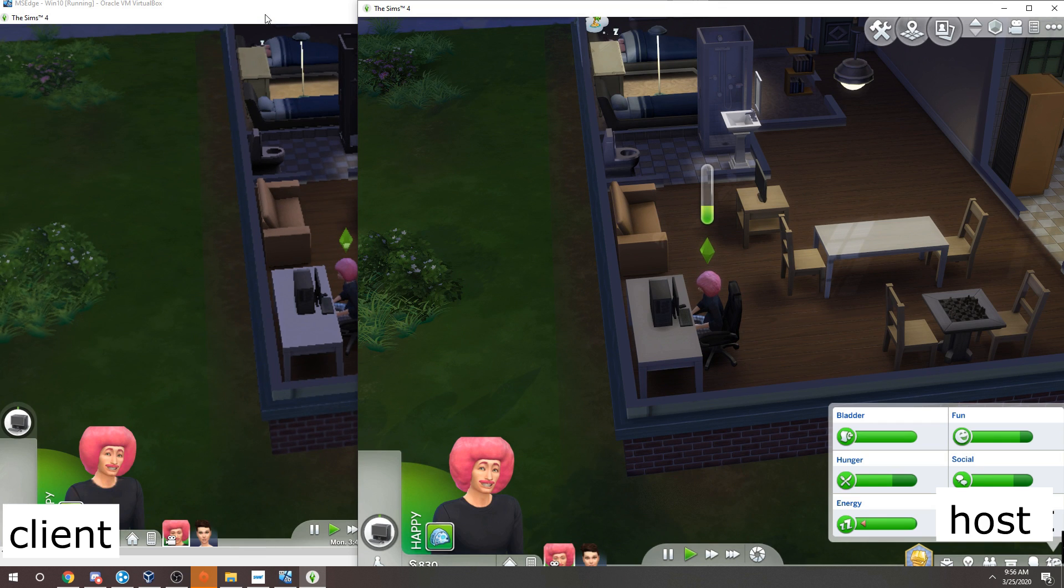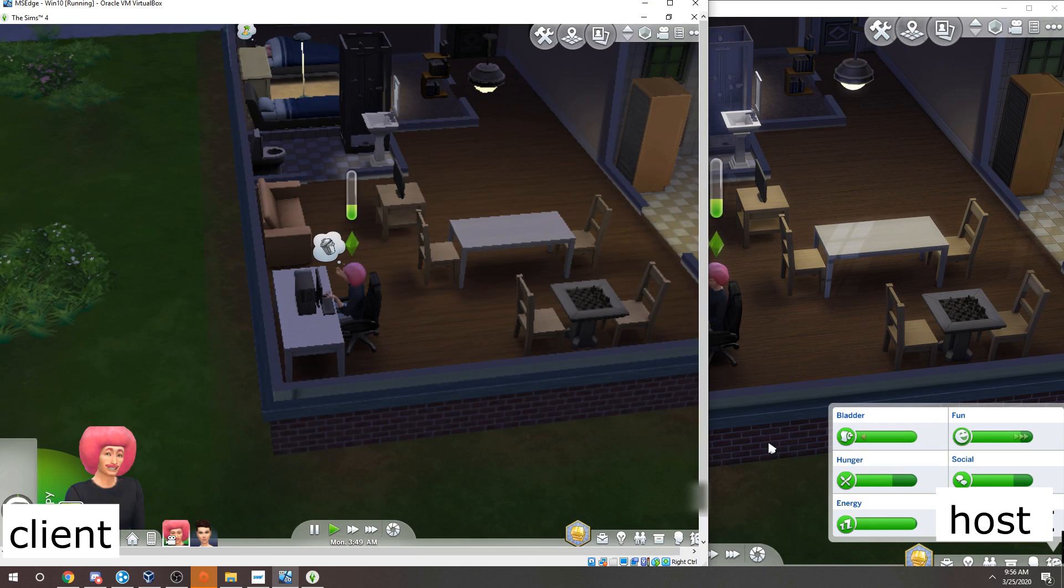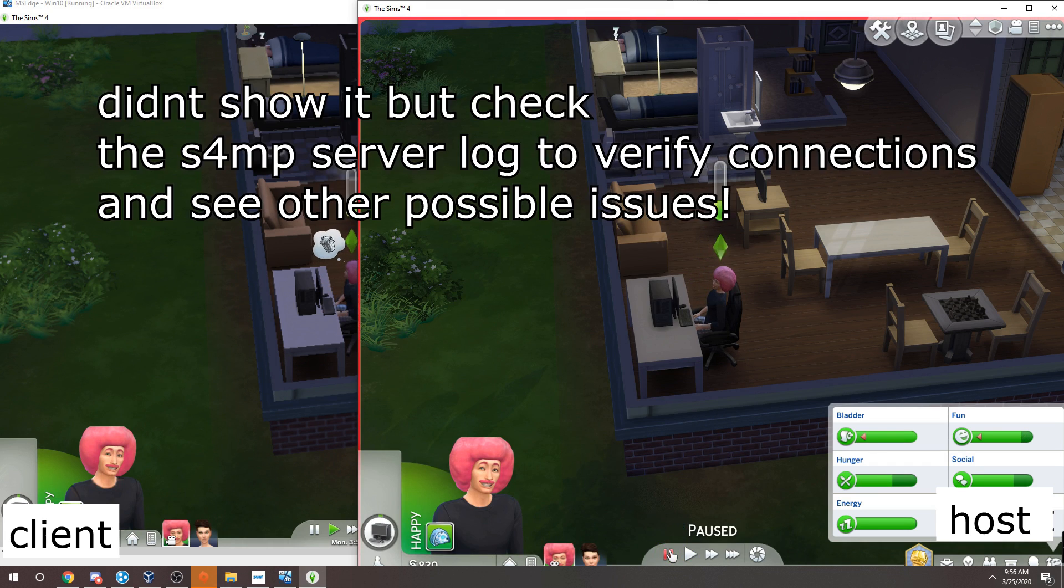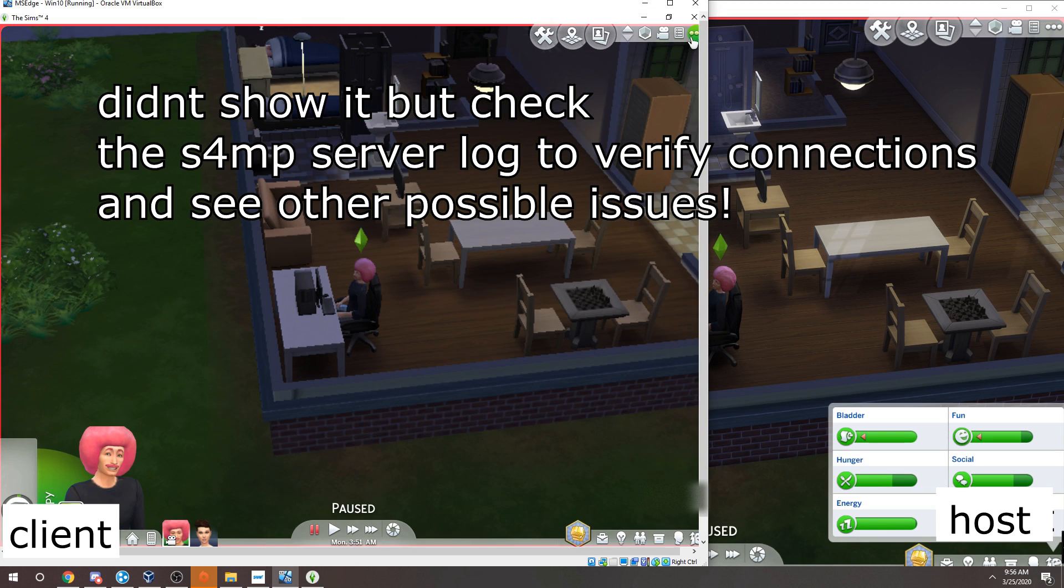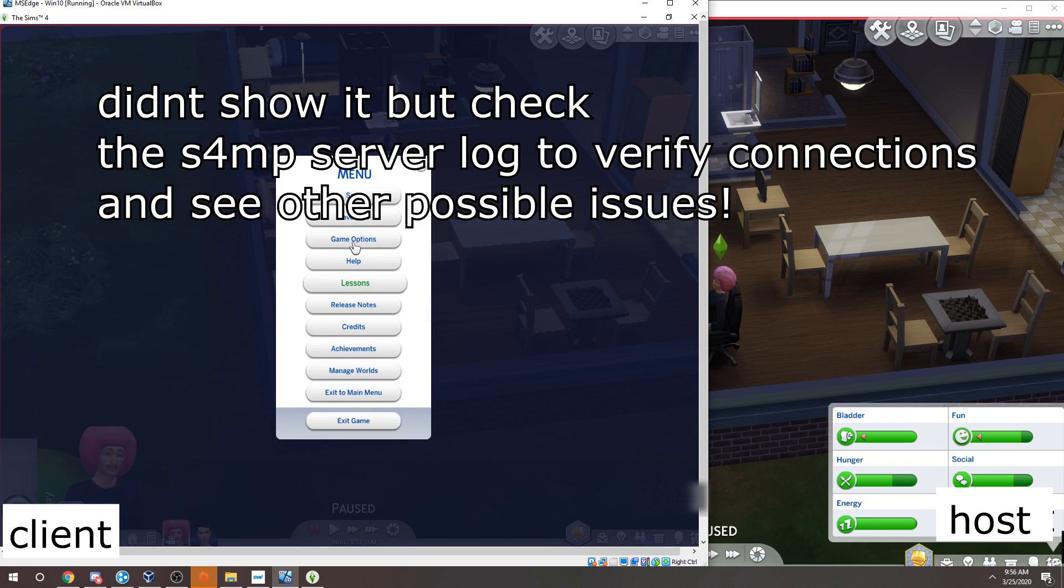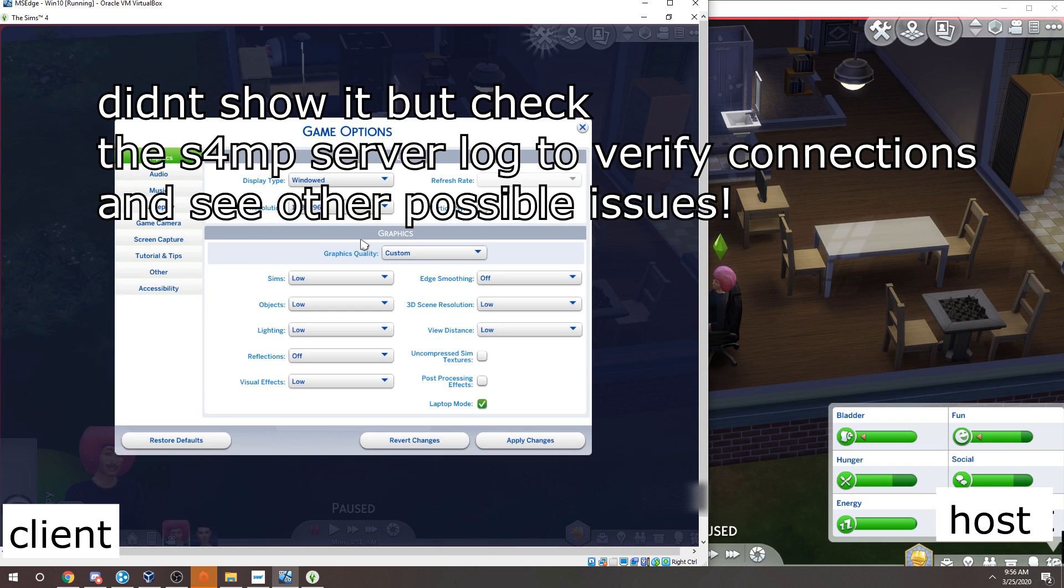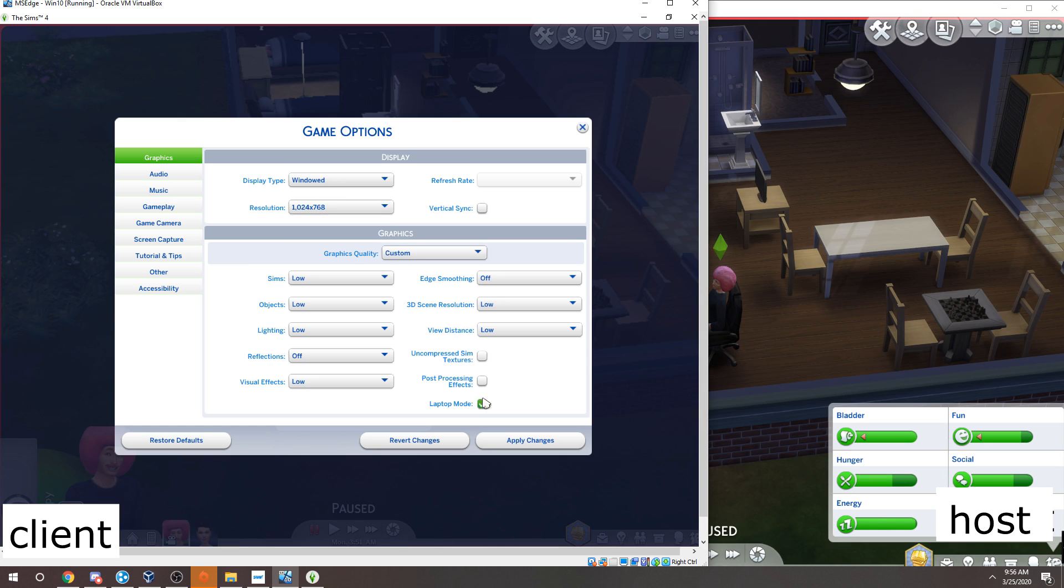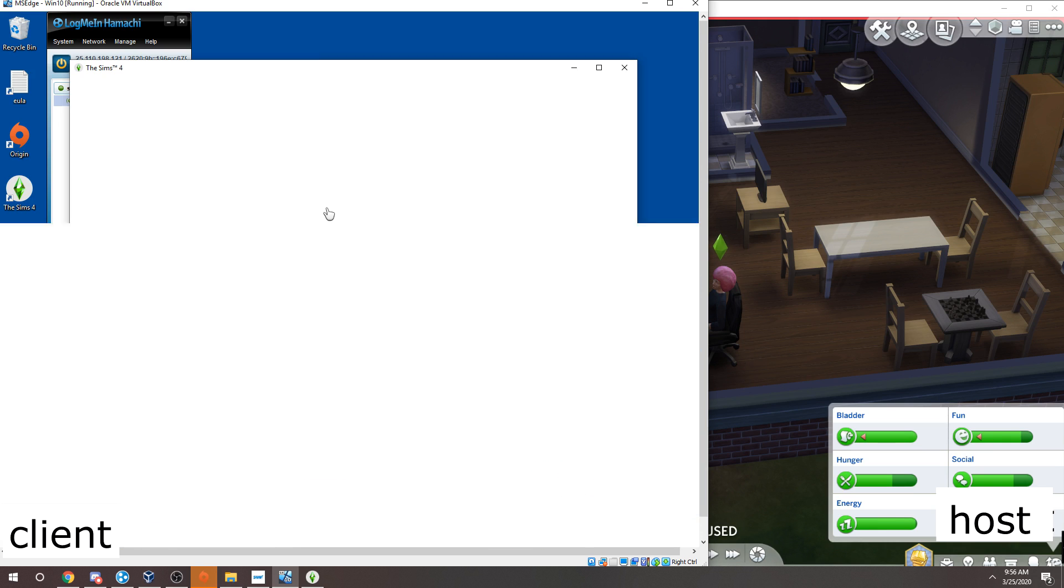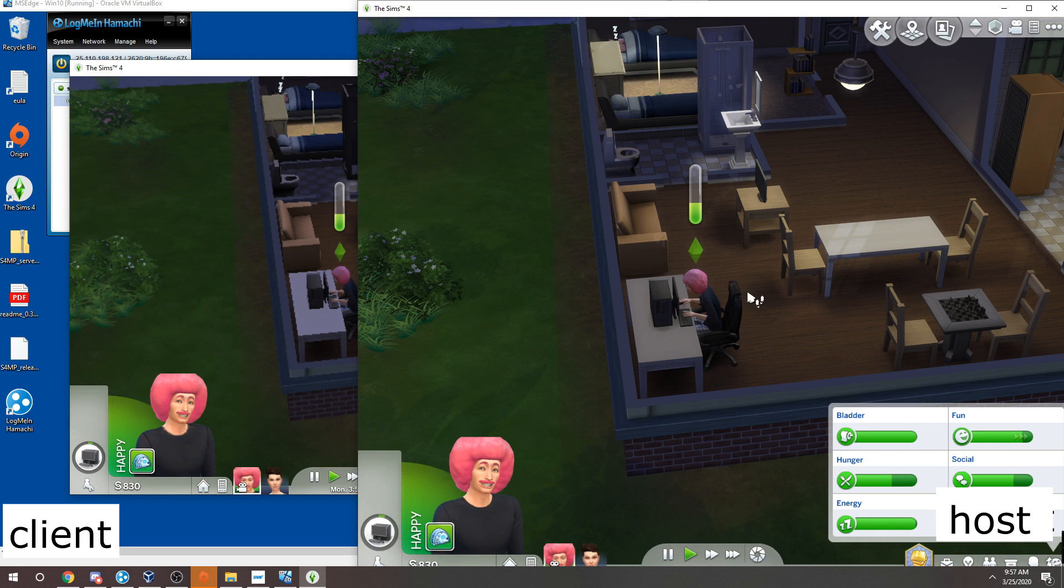And now if you press play, if everything was set up correctly, you both should be seeing the game change. Now the host is the only one that can mess with the time. So if the client tries, then it just won't do anything. And if the client can, that means it was set up incorrectly or someone disconnected or something. And what I'm doing here on the client computer is actually trying to turn down the settings because virtual box is lagging a bit. So I'm trying to make it run smoother. So you can see that they're working together better. And that's basically it.